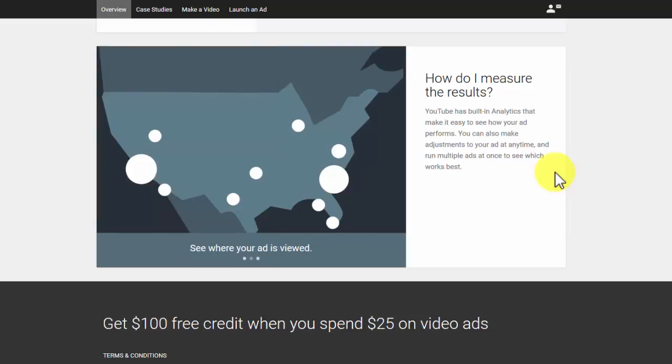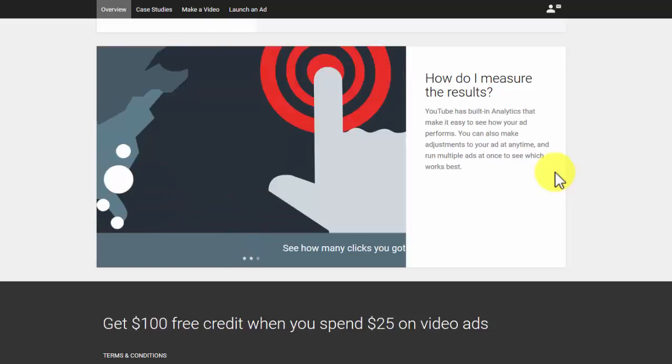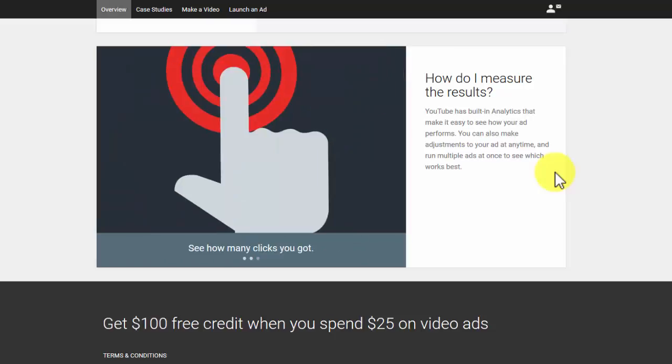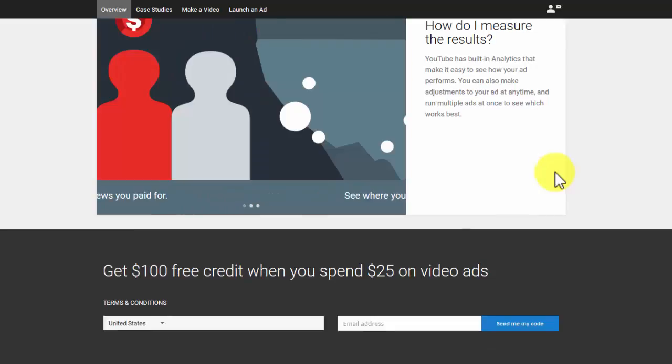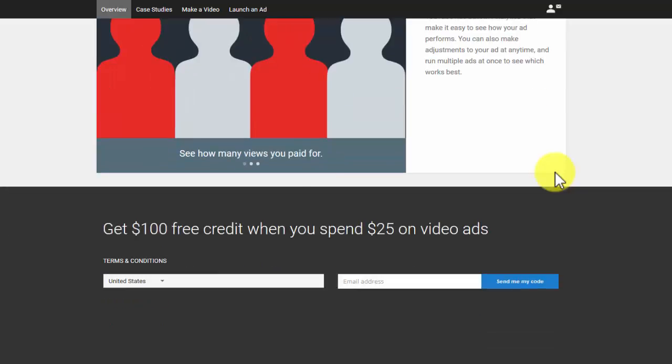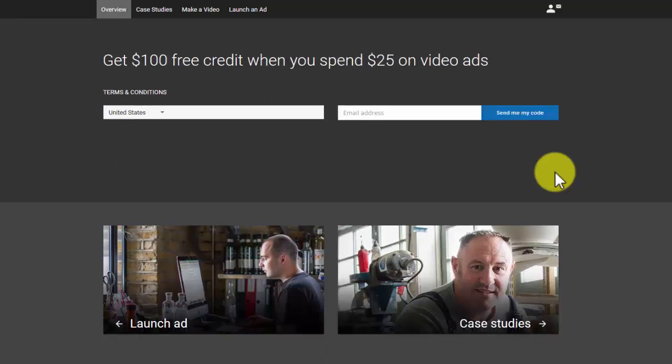You can also make adjustments to your ad at any time and run multiple ads to see which one is effective. You have the chance of getting $100 free credit when you spend $25 on YouTube. Fill in the dialog box that appears on the screen to take part in it. This is a good platform to encourage business owners to participate in online marketing to expand their business.